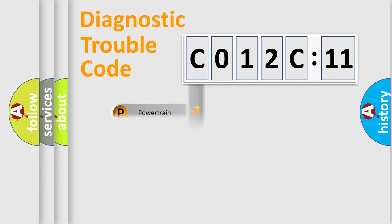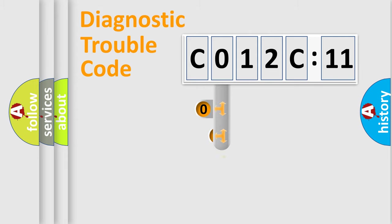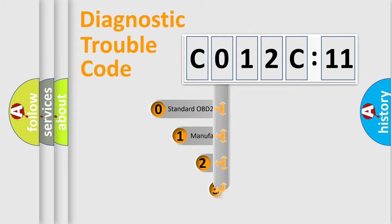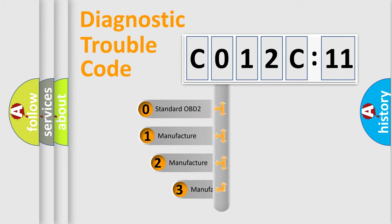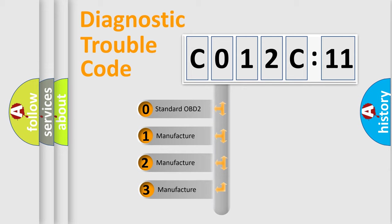Powertrain, body, chassis, and network. This distribution is defined in the first character of the code.